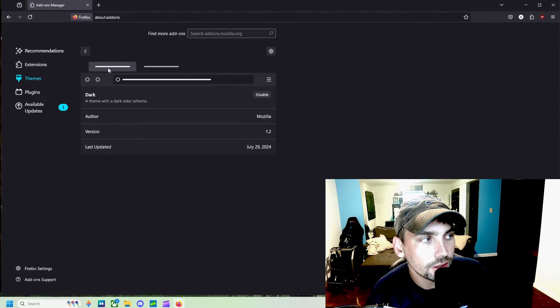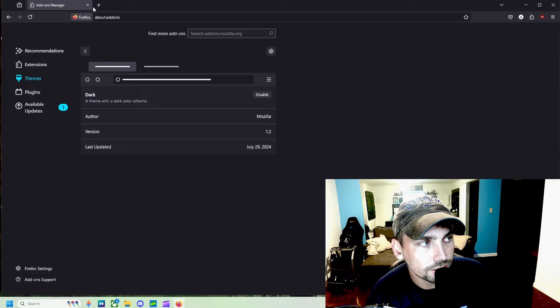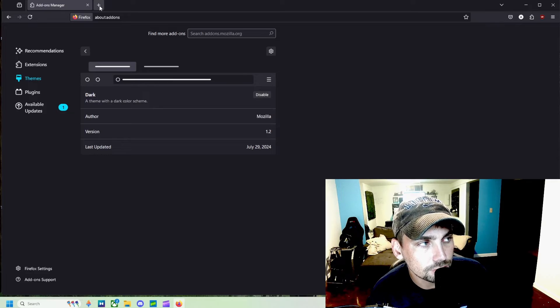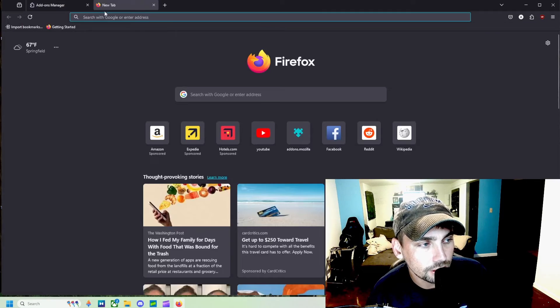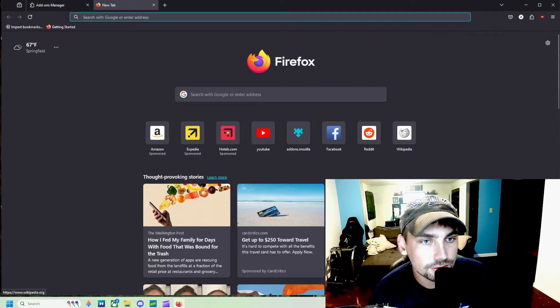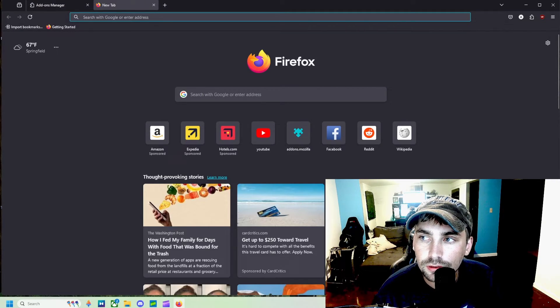So that's it for this video guys, just a quick video for you showing you how to get dark mode on your Firefox browser that extends to every single web page.